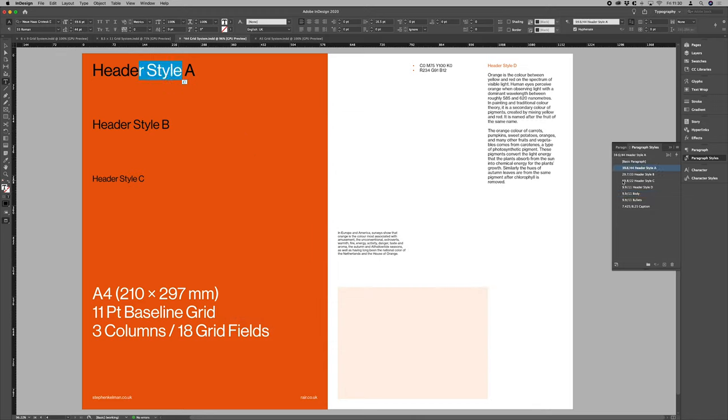So our headers have 44 point leading. That means that our header A point size itself is 39.6. So 90% of the leading value.